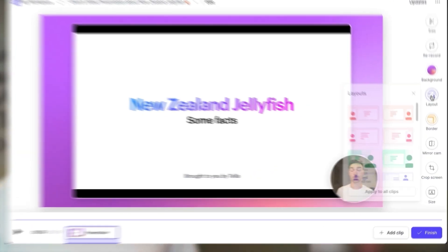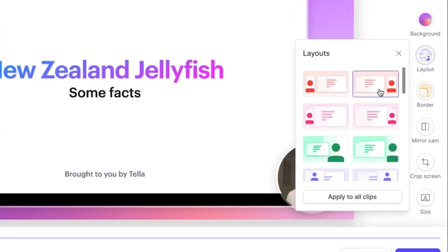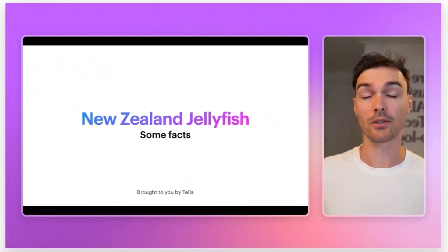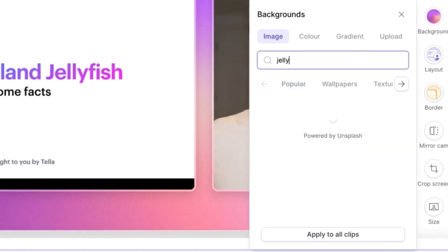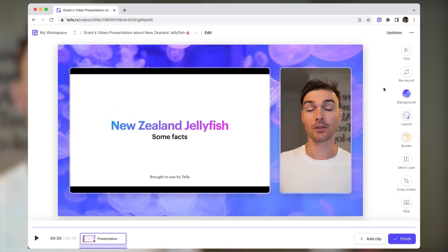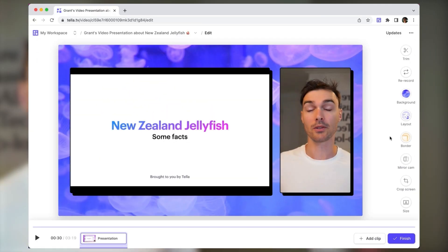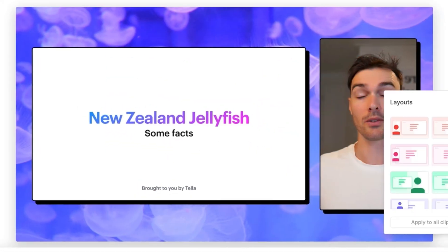Now we can jazz things up. First, we're going to pick a nice layout — one that gives our video a truly personal feel. Teller has a bunch of layouts that you can choose from. I'm going to go for this overlapping side-by-side layout. Next, we need a background — my presentation is about jellyfish, so let's search through Teller's backgrounds and find something like that. Time for the finishing touches: let's add a nice border, and now let's remove these black bars from our presentation using the crop tool. Stunning.